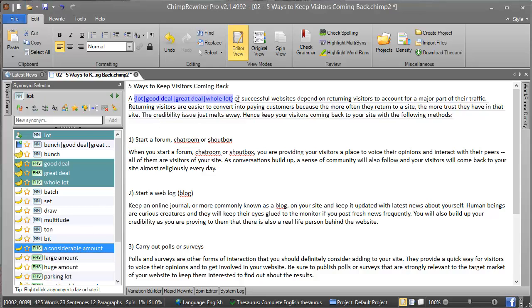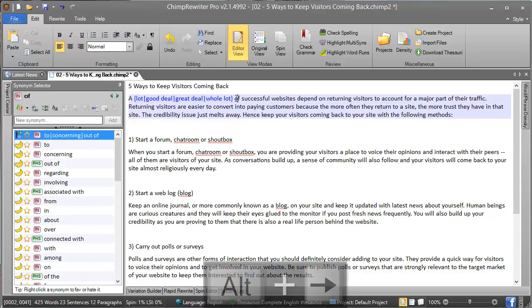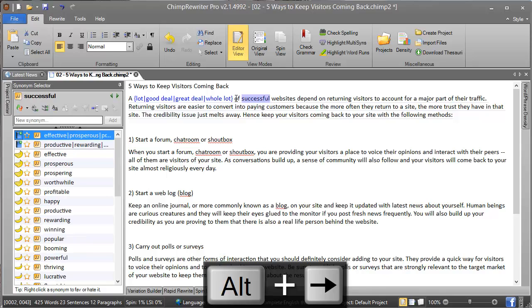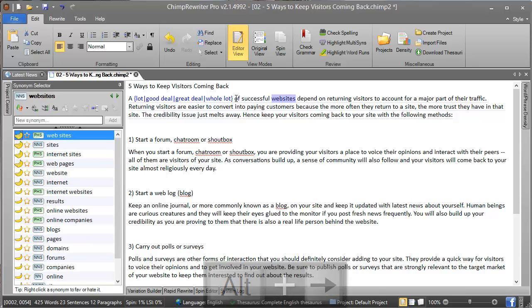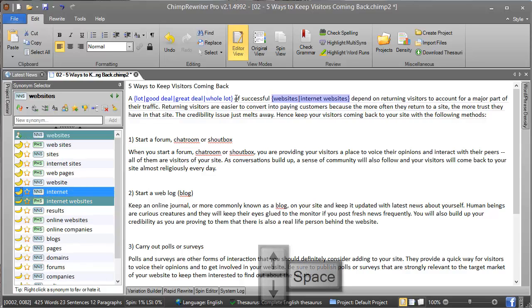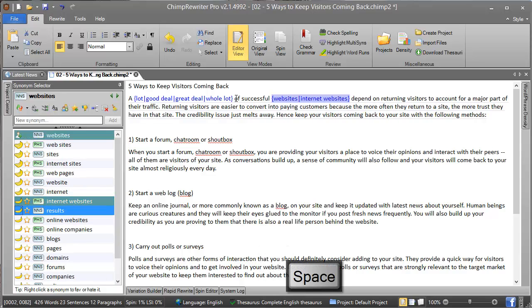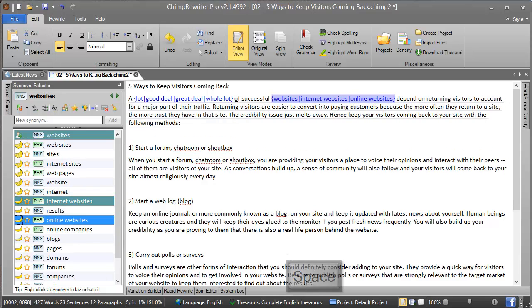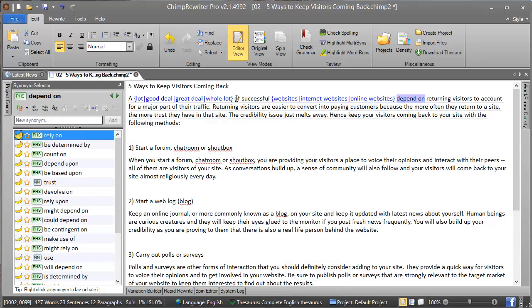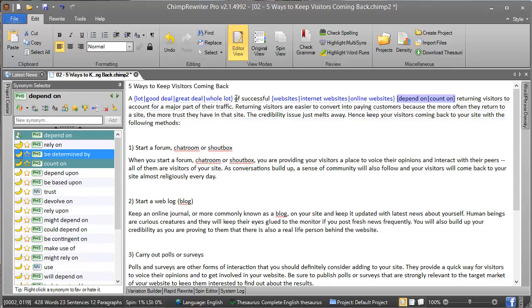Another way to do this is to use Alt and right as we talked about before, and then you can use the down arrows to select a synonym and then press spacebar to insert it. Alt right, 'depend on', 'count on'.